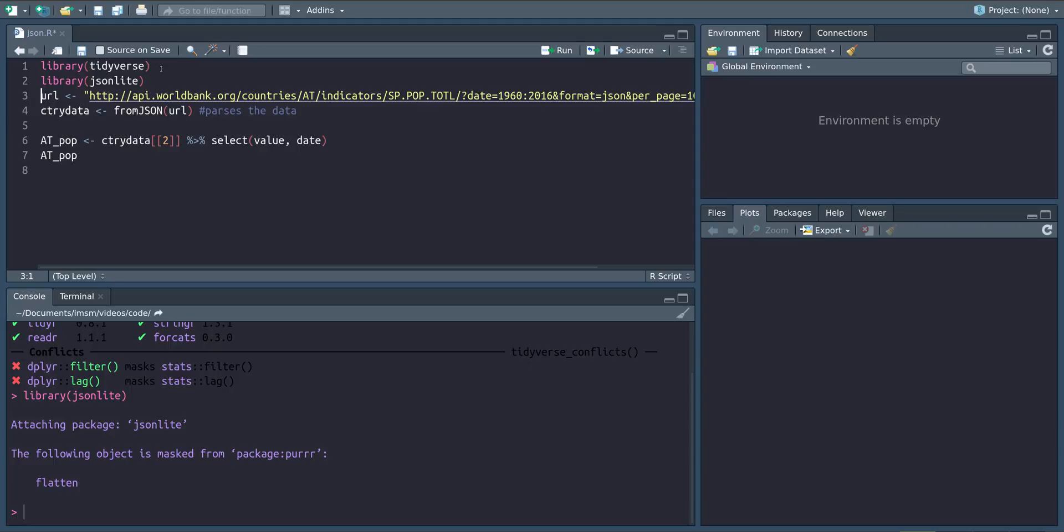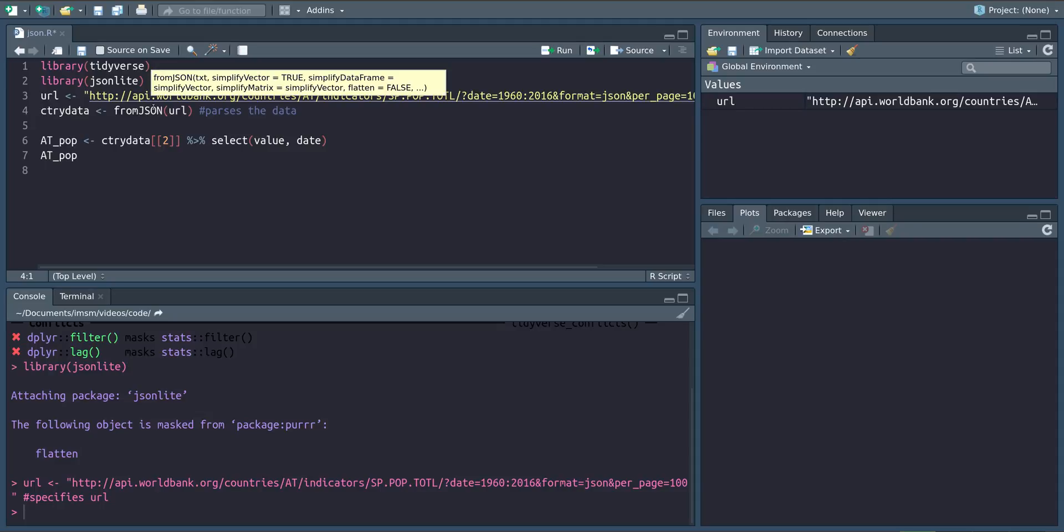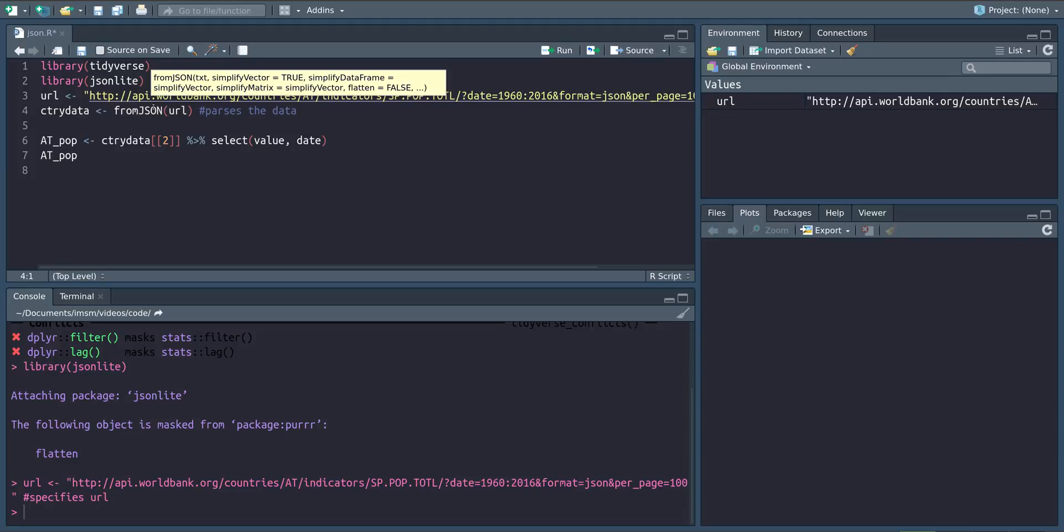So again we save the URL as a string and then use this fromJSON function from the JSON light library to download the JSON file and pre-process it from this API URL.